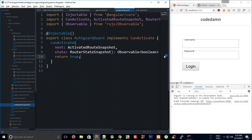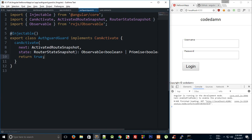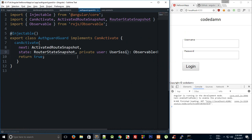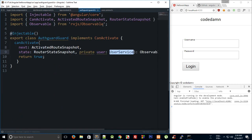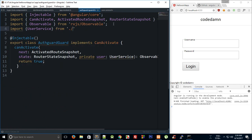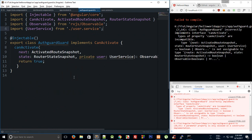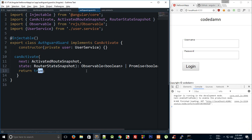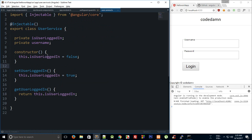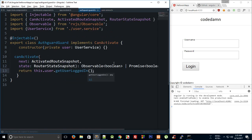Inside the auth guard, I'll inject 'private user: UserService' in the constructor and import UserService from 'user.service'. Then in the 'canActivate' method, we return 'this.user.getUserLoggedIn()', which controls whether the route is allowed.